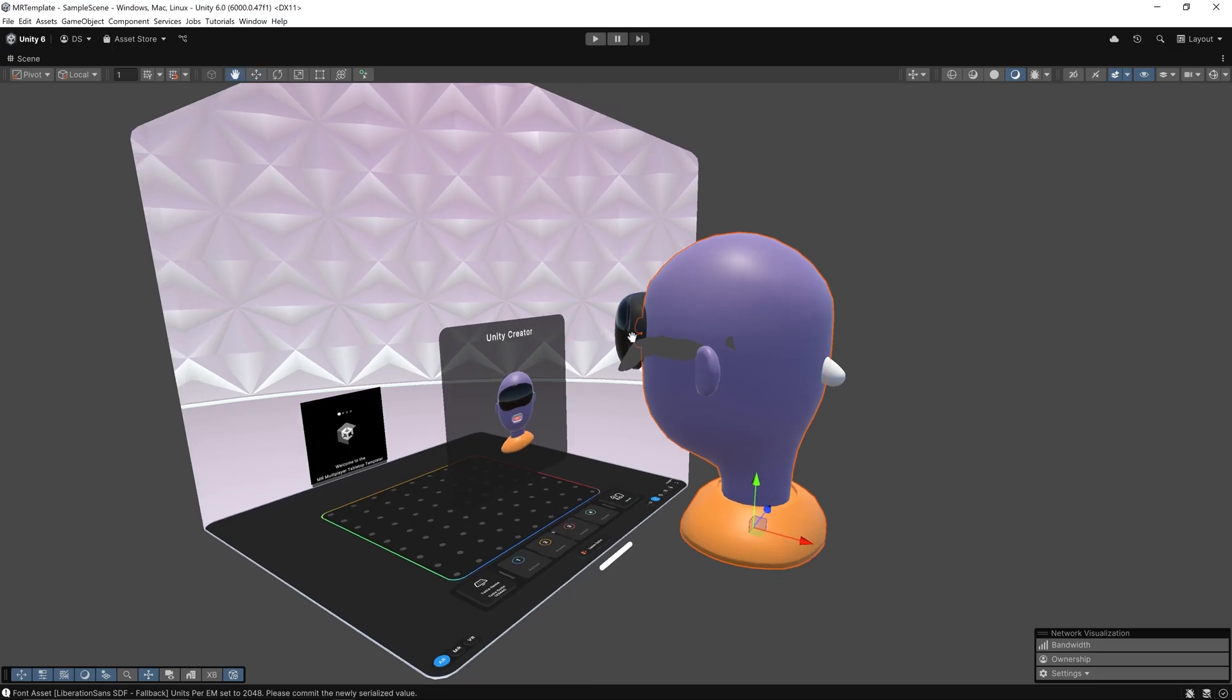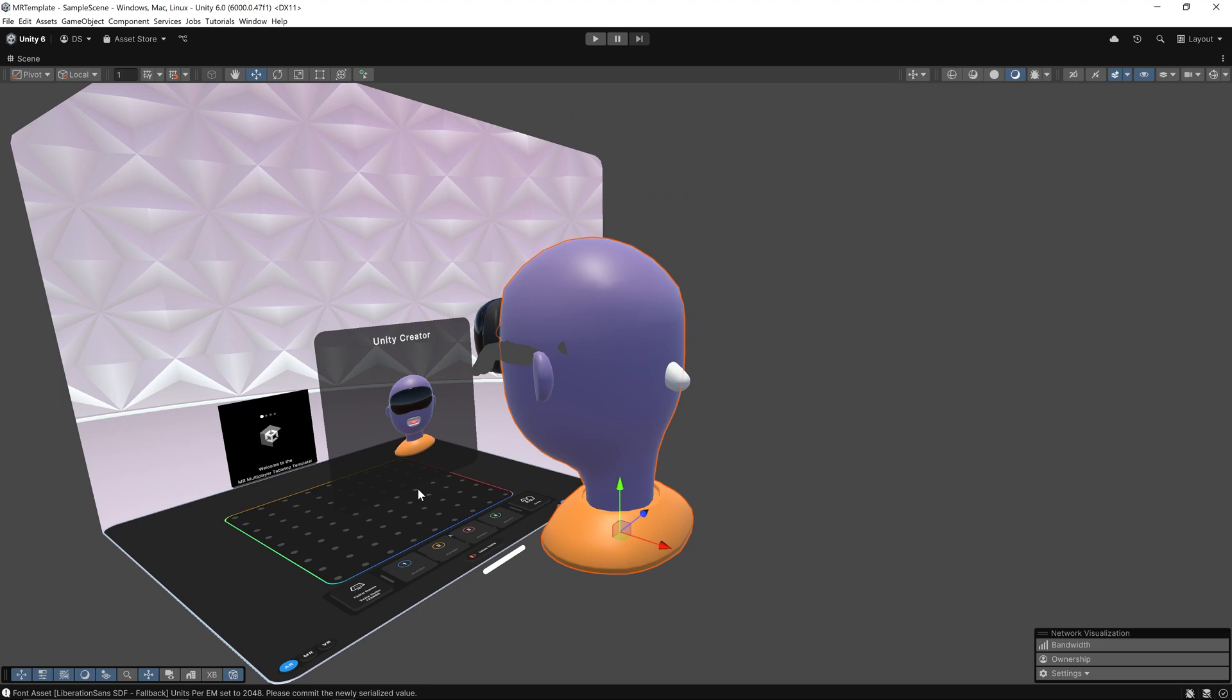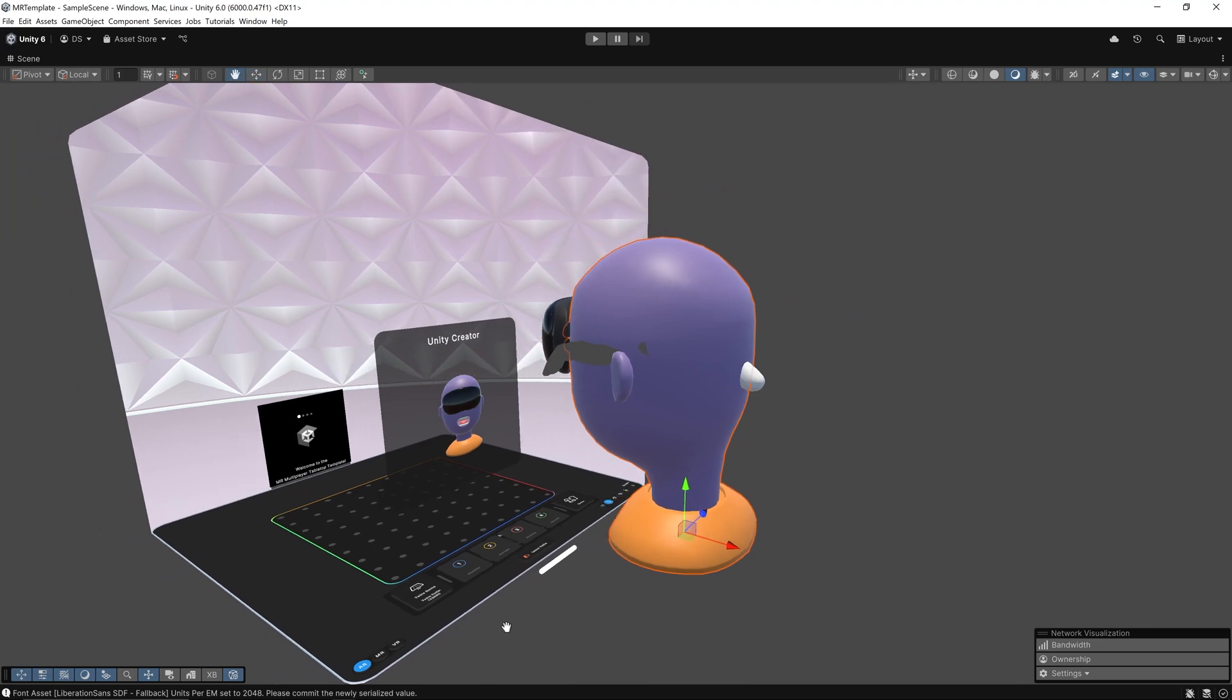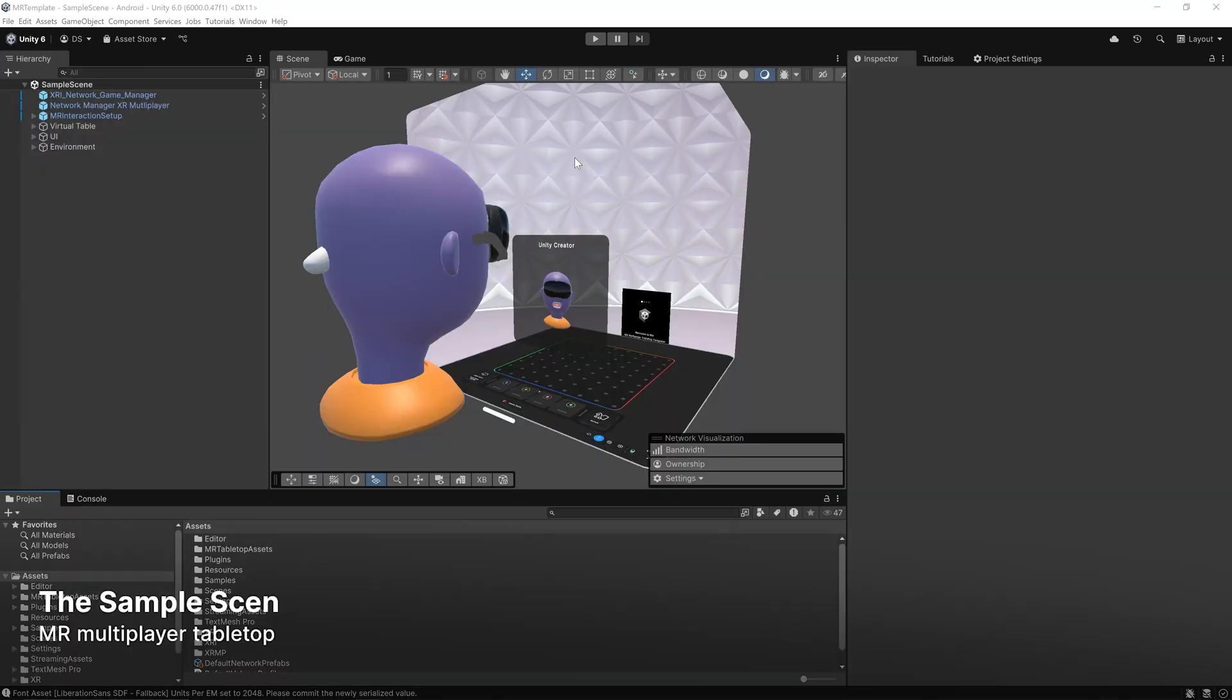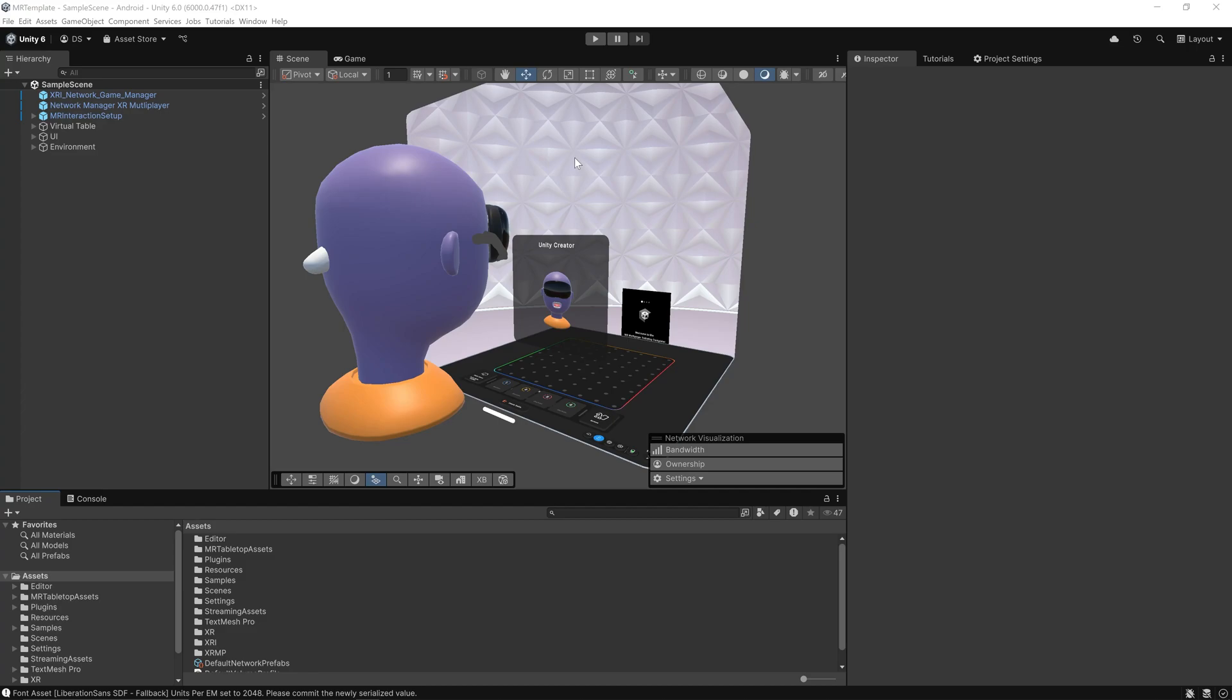Let's take a look at some of the core elements that make up the sample scene. The hierarchy is organized into key systems.